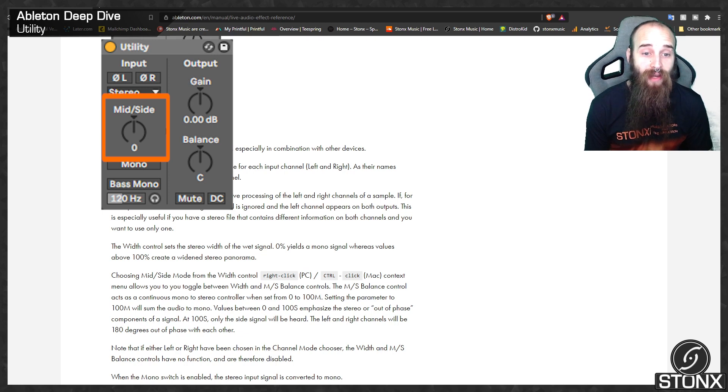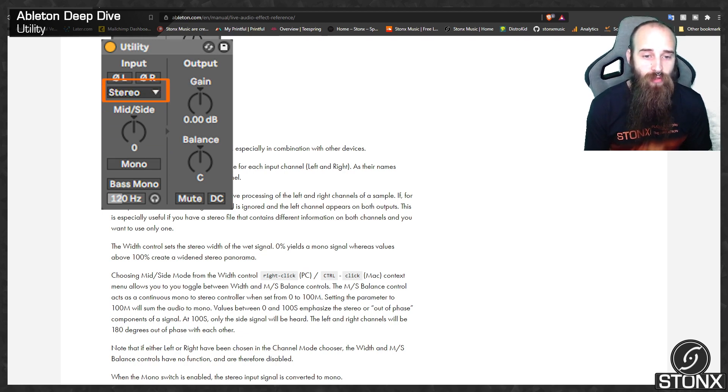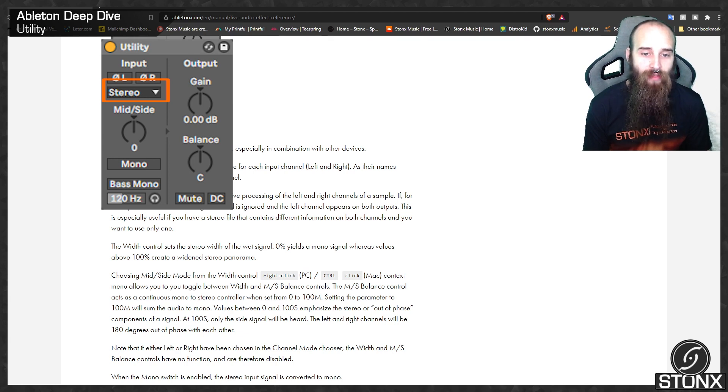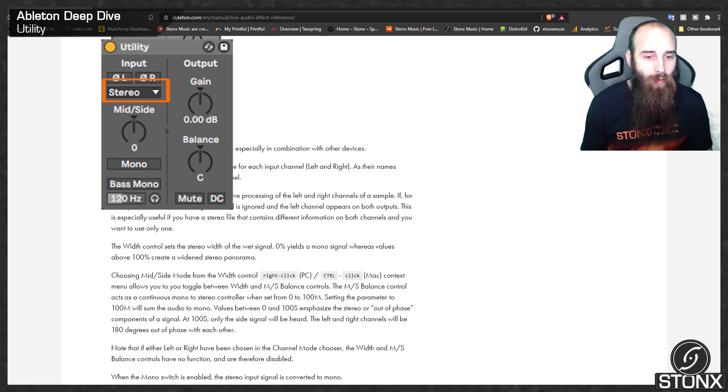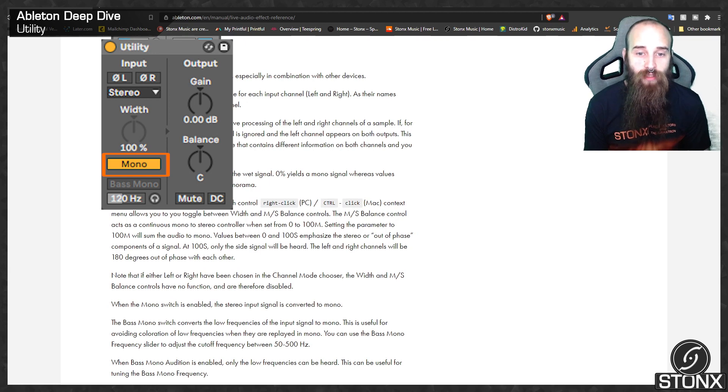Note that if either left or right have been chosen in the channel mode chooser, the width and mid-side balance controls have no function and are therefore disabled. When the mono switch is enabled, stereo input is converted to mono.